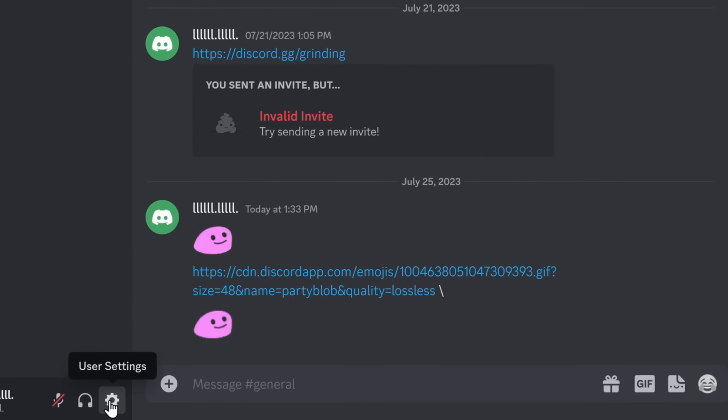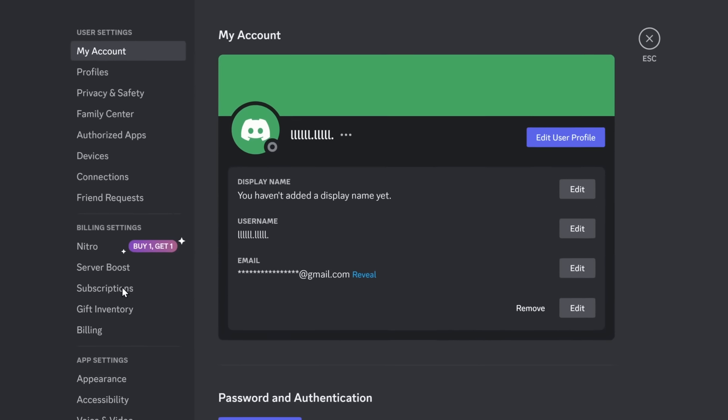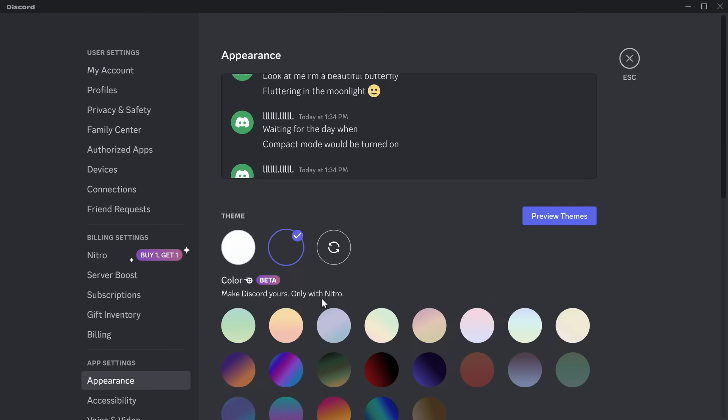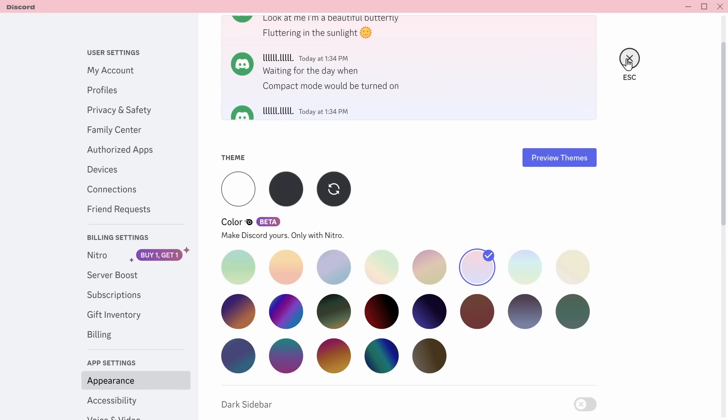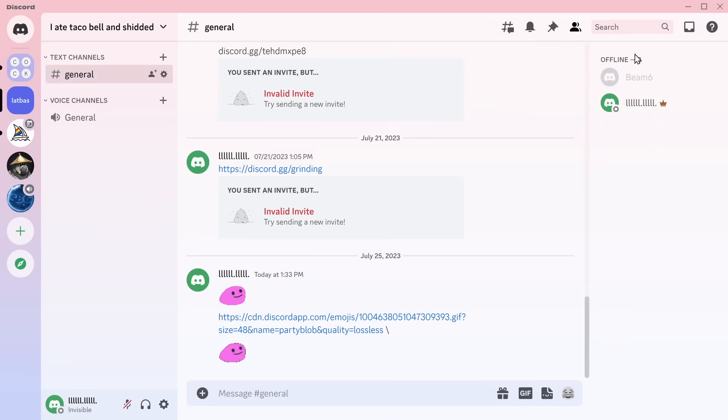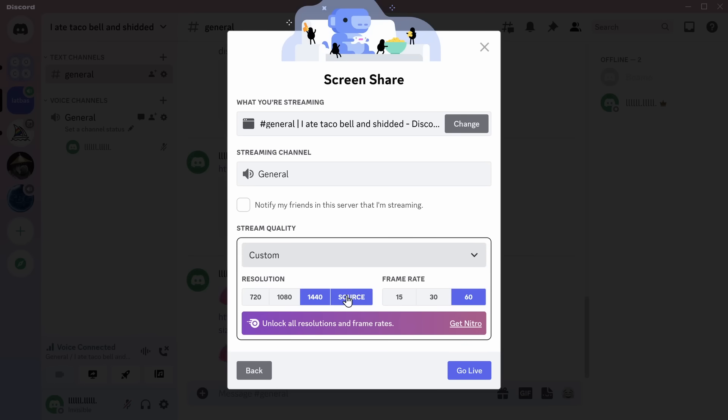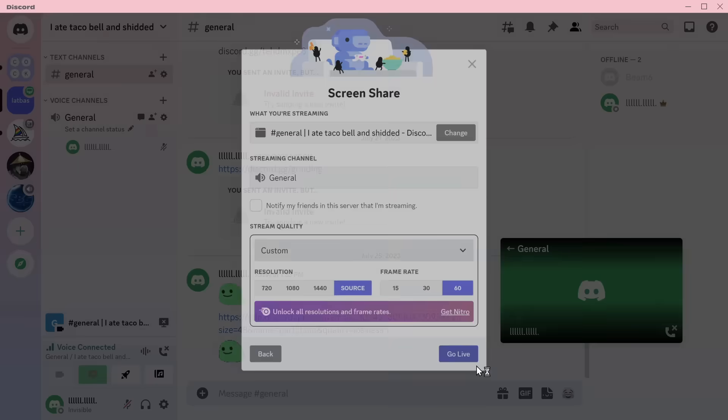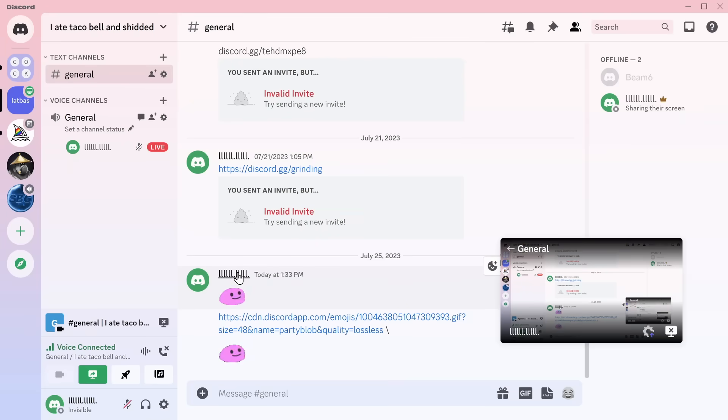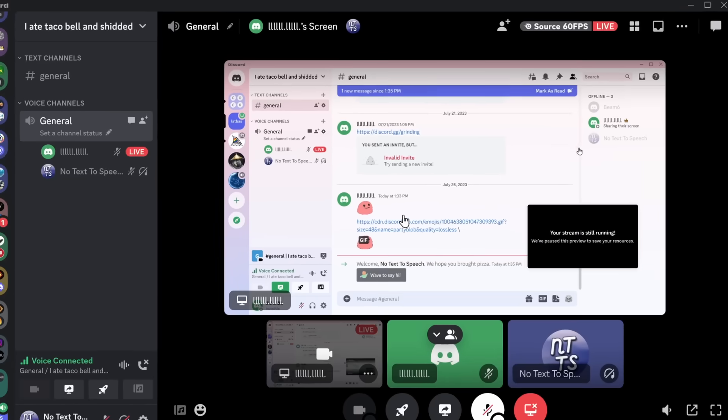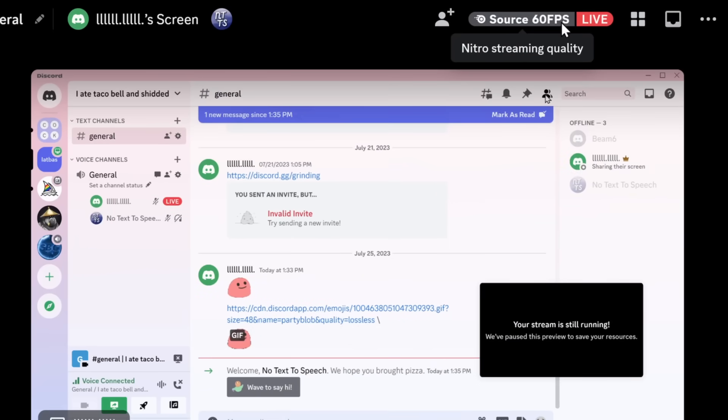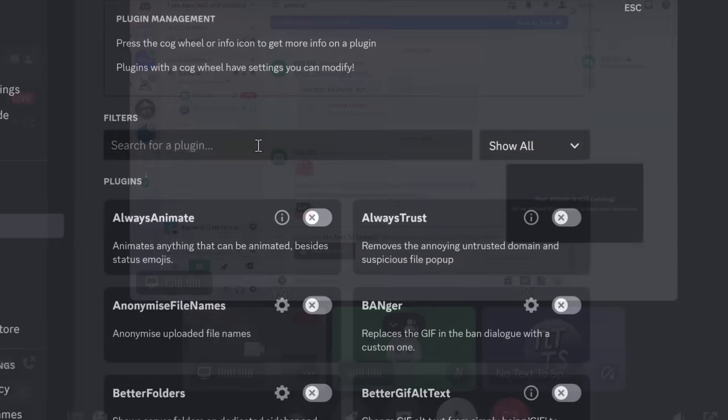But it doesn't stop there. You can go to your user settings, go to appearance, and you can pick custom Nitro themes. Cotton candy? Yes, sir, you can. But that's not the best part. You can stream your Discord in source stream quality. 4K, 60 FPS streaming without Nitro. Look at my account. There's no Nitro there. As you can see, source 60 FPS.